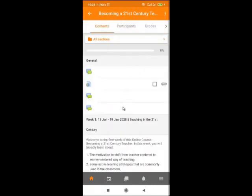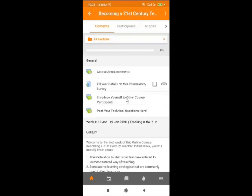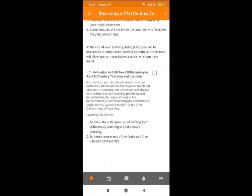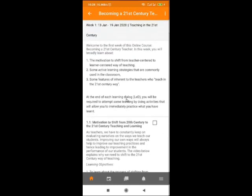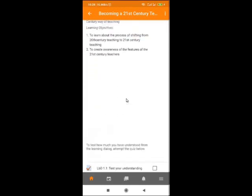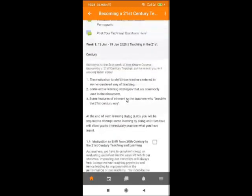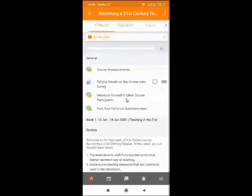Once you click on the course, you have a list of activities that you need to do as a student. You can see all the course modules here. It keeps loading all the course resources. To start with, make sure that you have navigated all these parts.